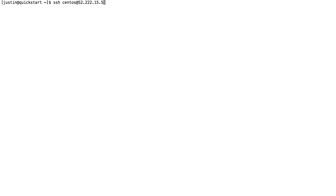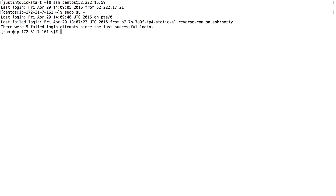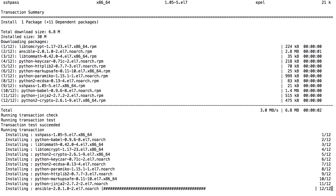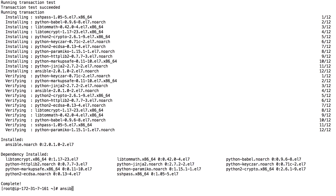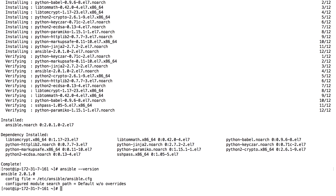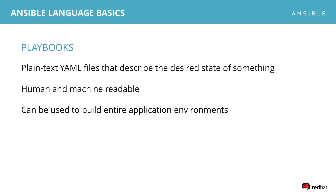This is our control node — it's where Ansible is installed for our demo. I'll SSH into a system that does not yet have Ansible installed. Remember that only your control node needs to have Ansible installed on it. Next, we'll switch to root and install Ansible, and just to validate that we're all up and running, check to see that Ansible installed properly. Now that we've got Ansible installed, let's look at how to start automating.